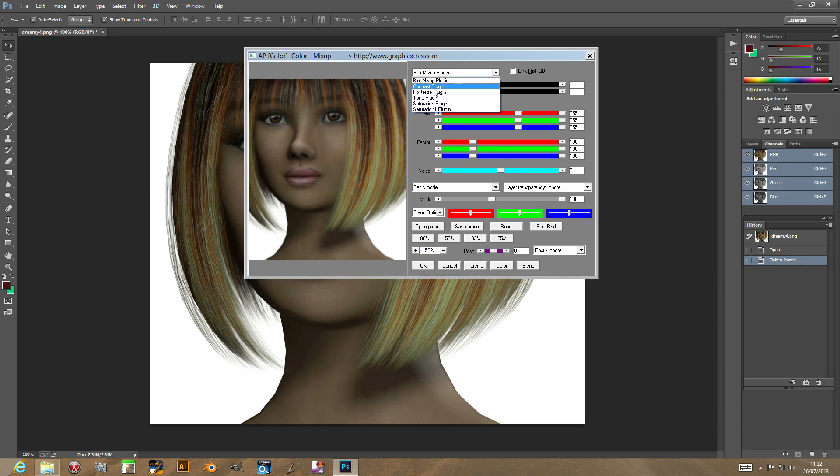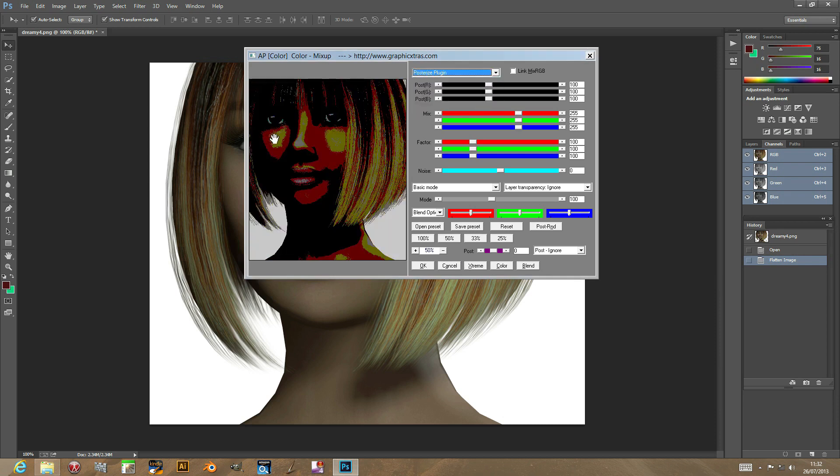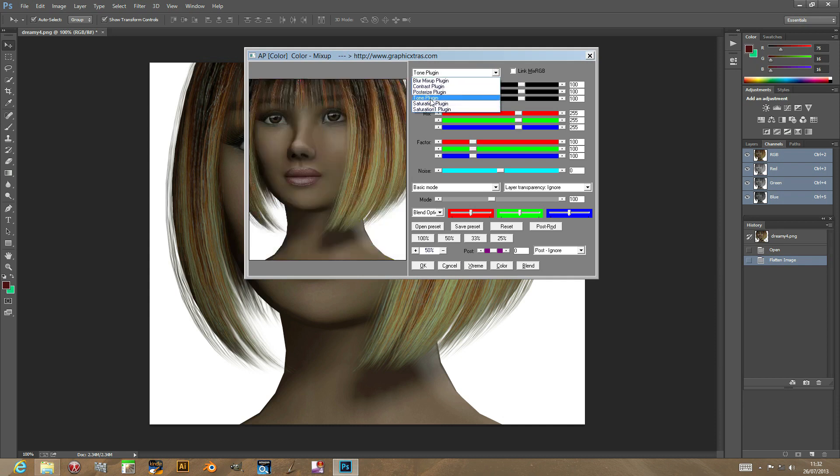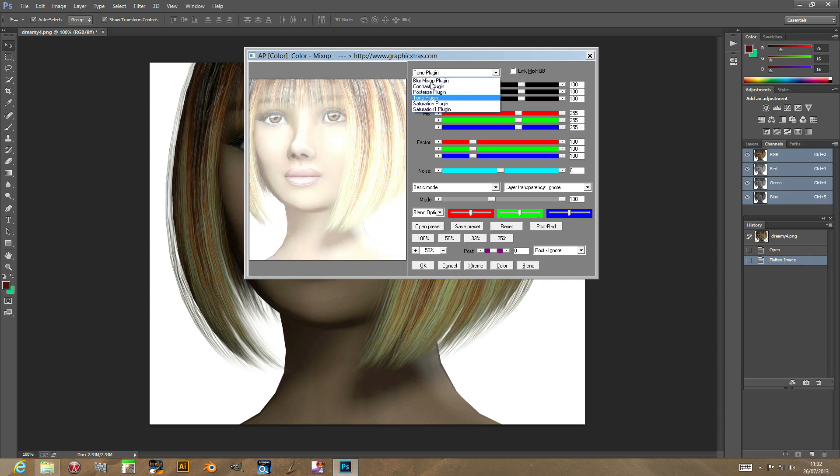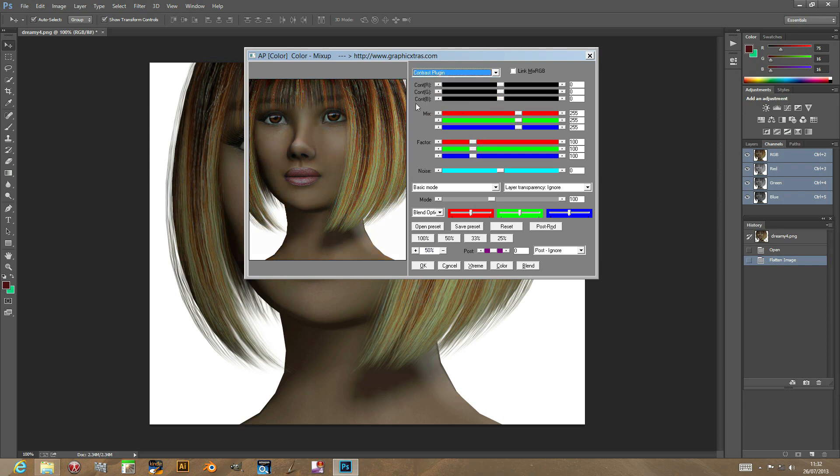So there's a contrast setting, a blur setting, a posterization setting, as well as tone and saturation. Now every time we change the setting here, these change, so I'm just going to go back to contrast. It says contrast, red, green, blue.